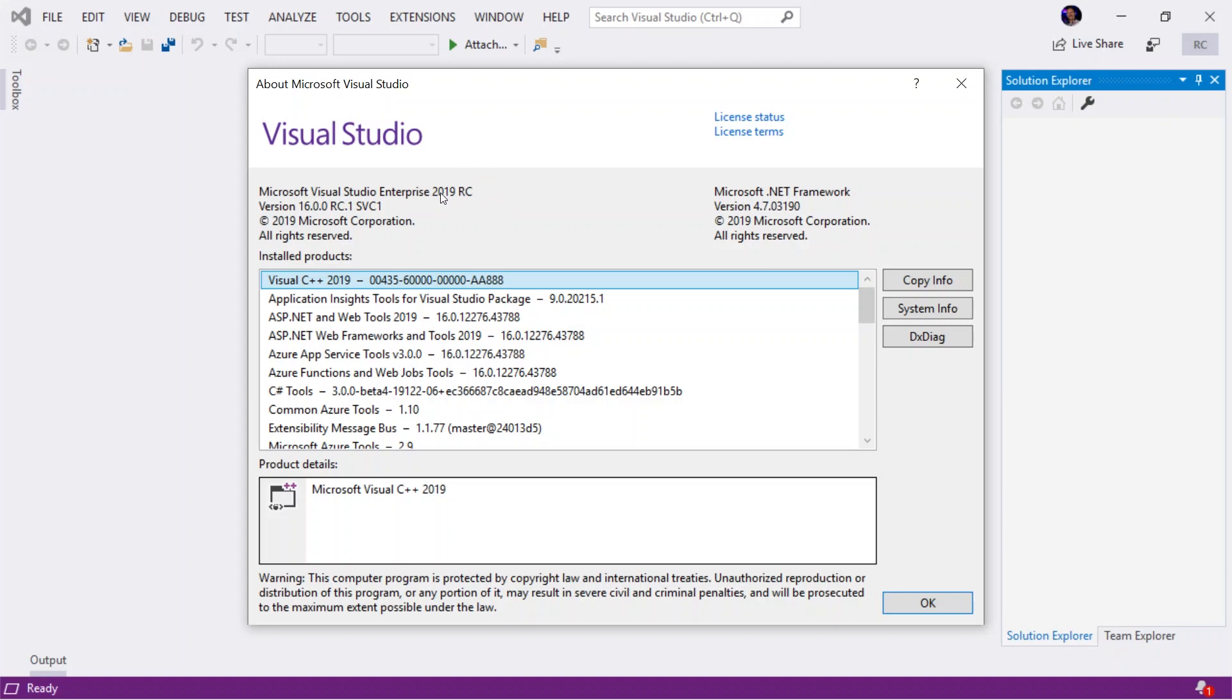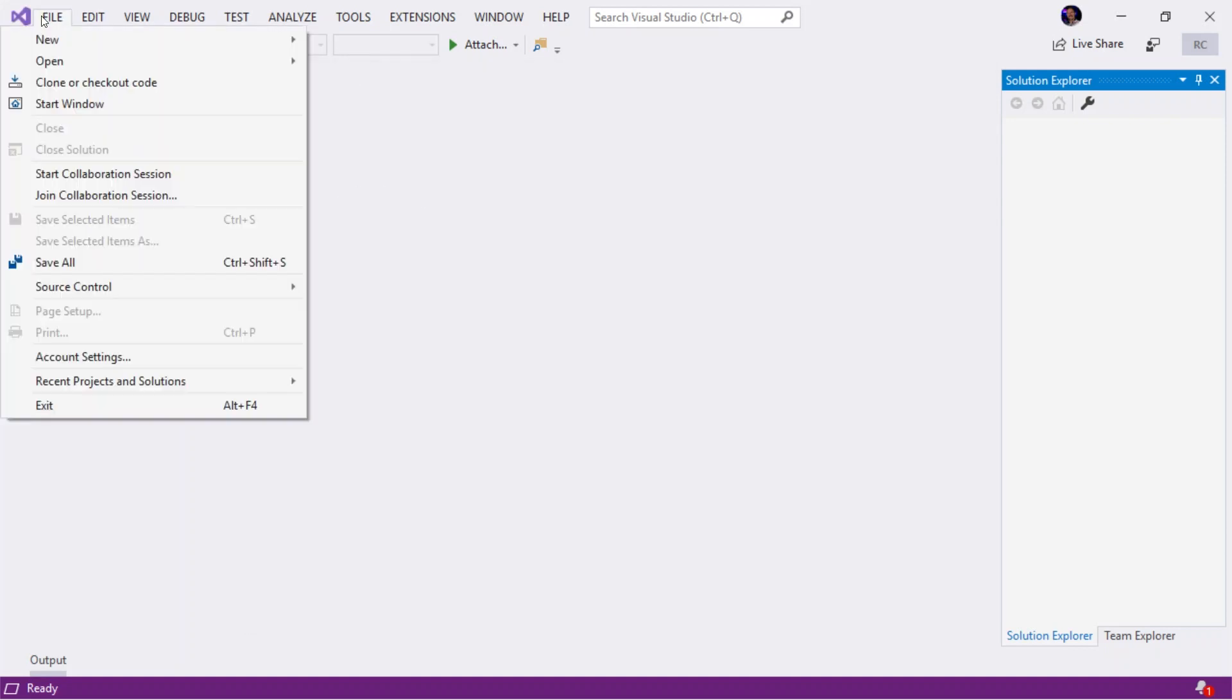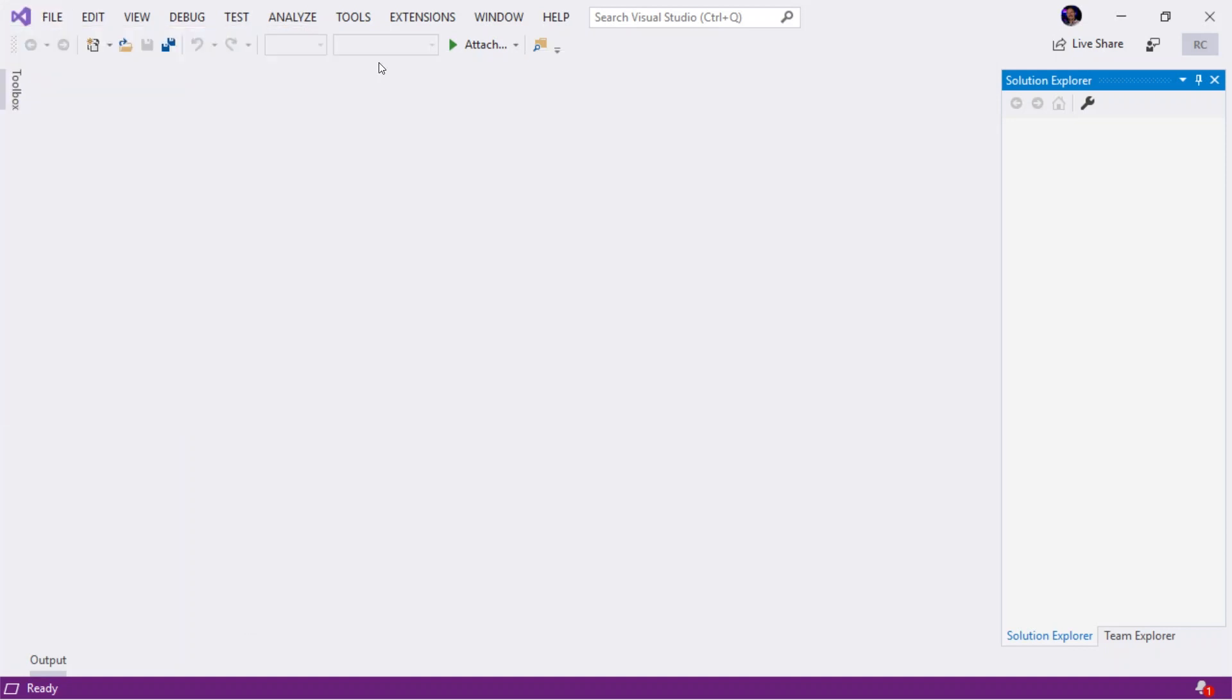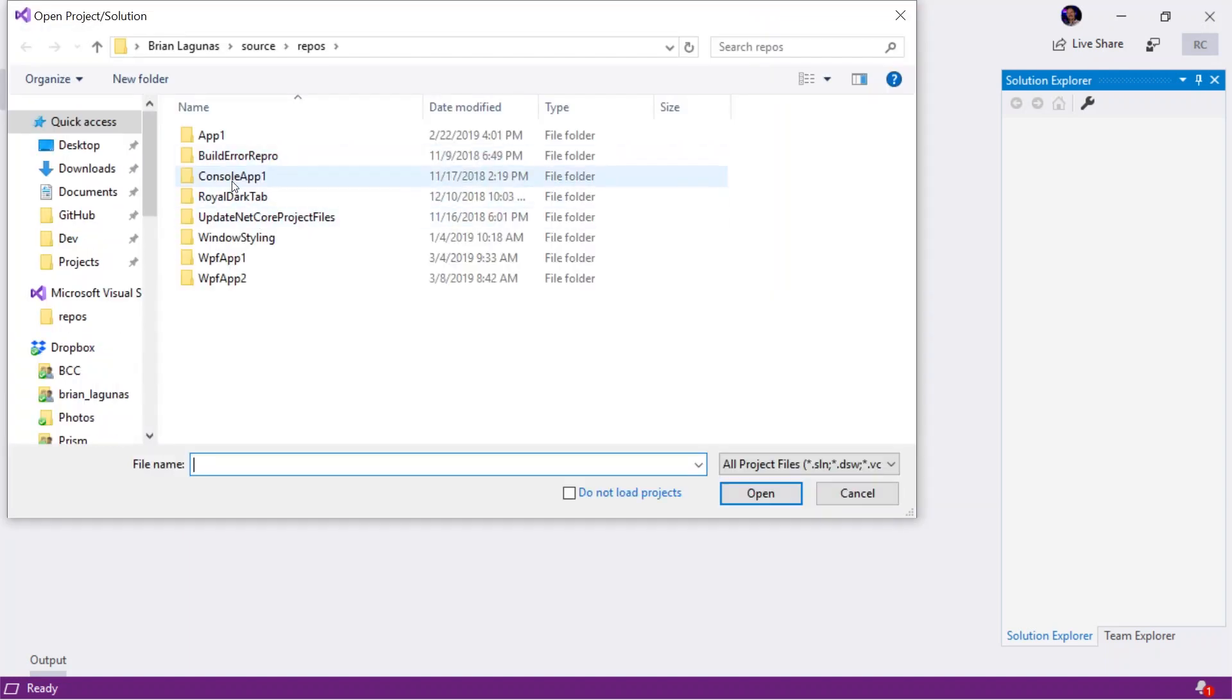And I'm gonna see I am using Visual Studio Enterprise 2019 RC. So yes, I am using the version of Visual Studio that exhibits the problem.